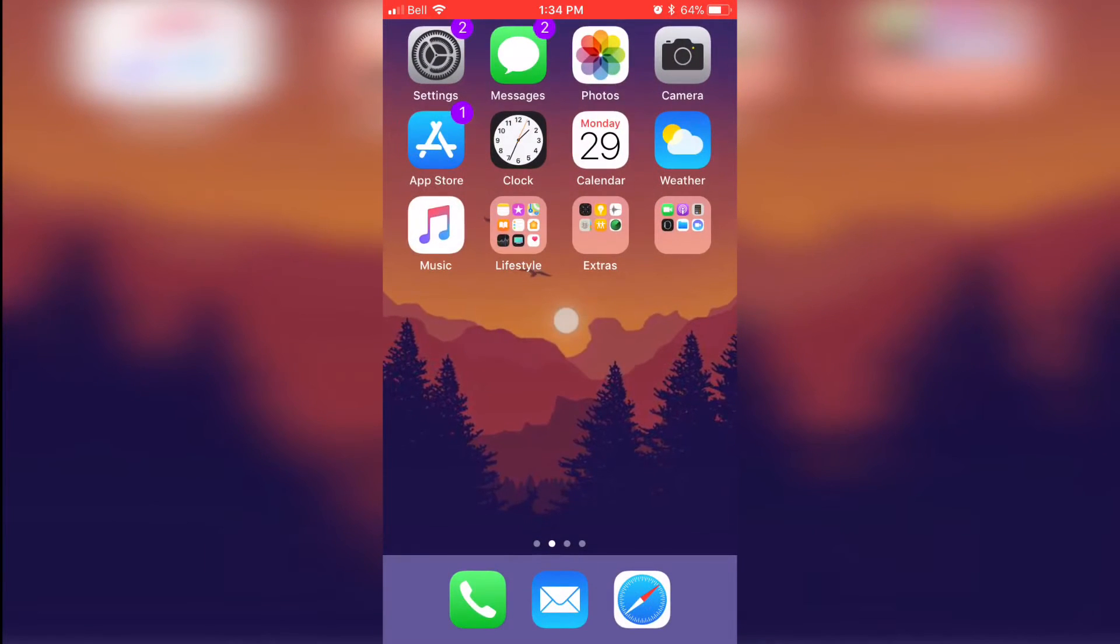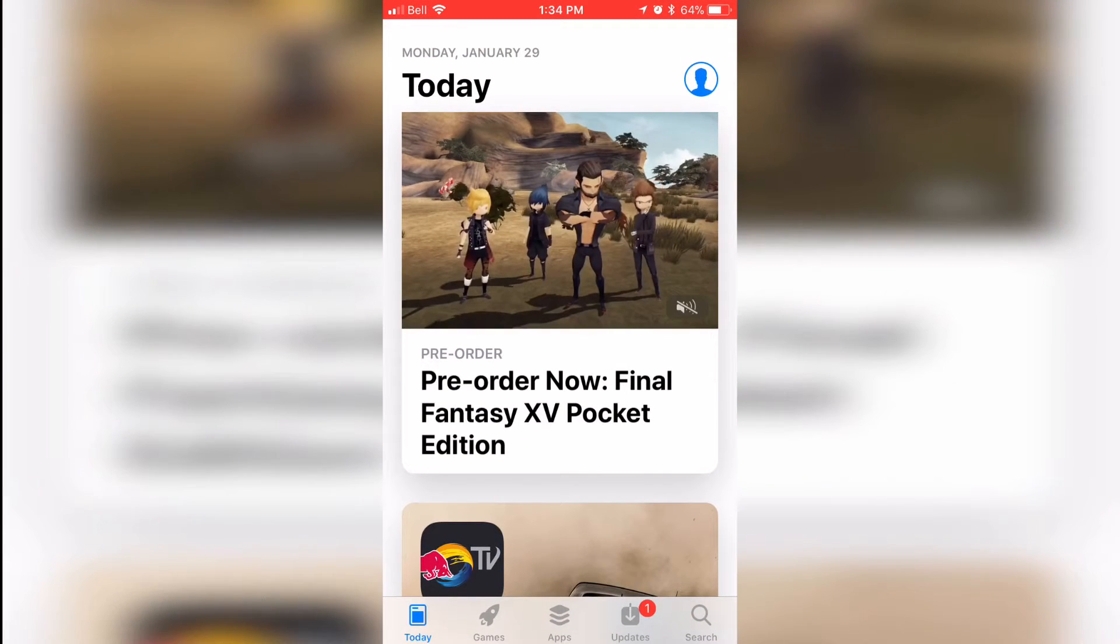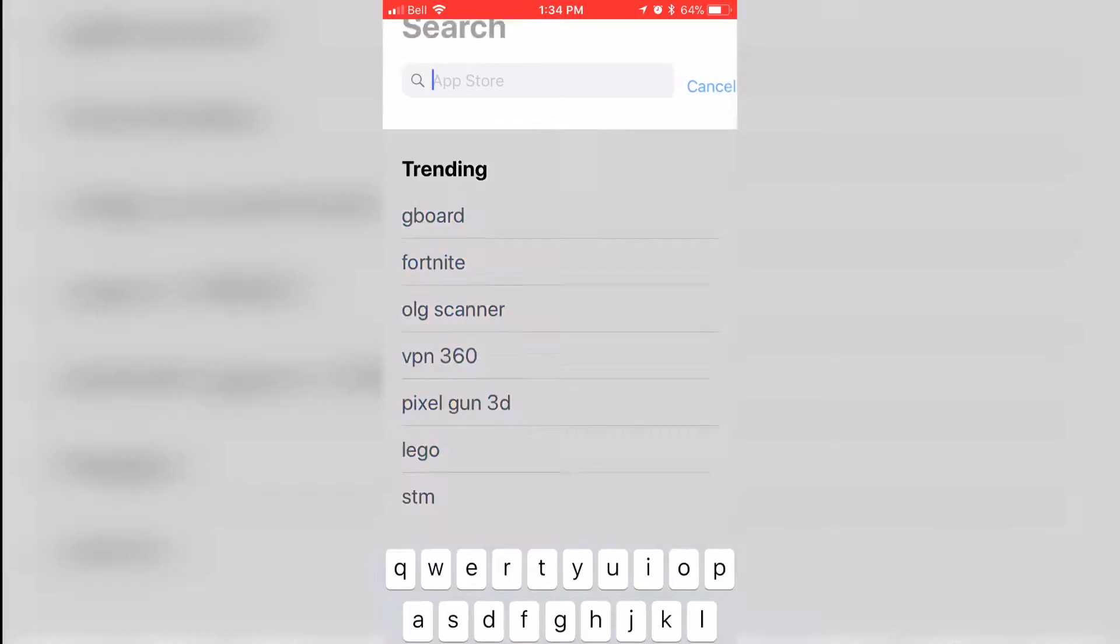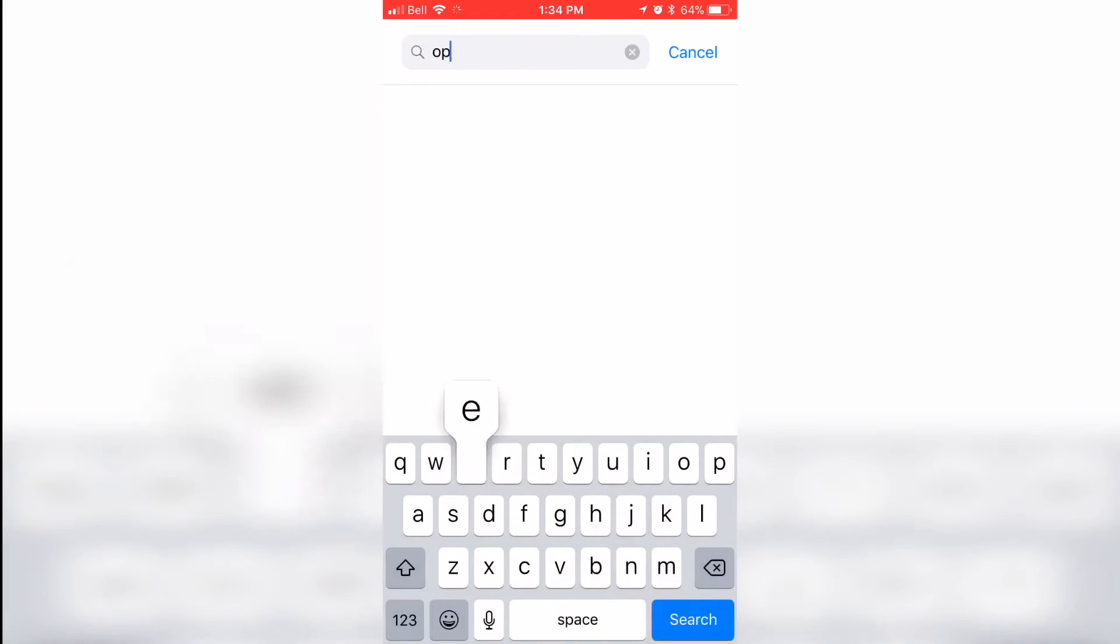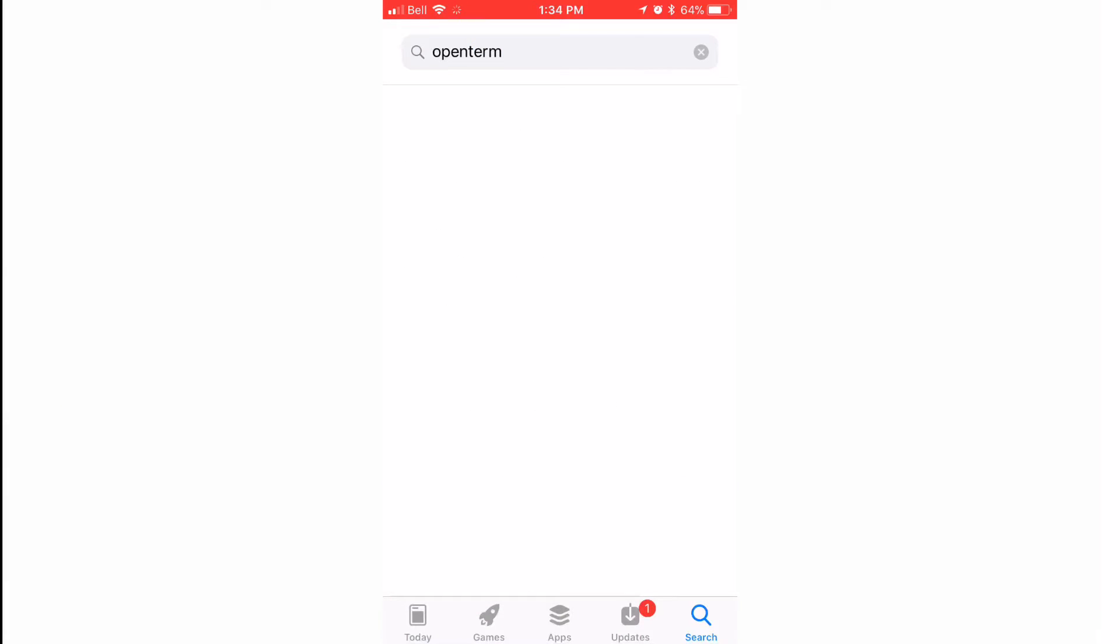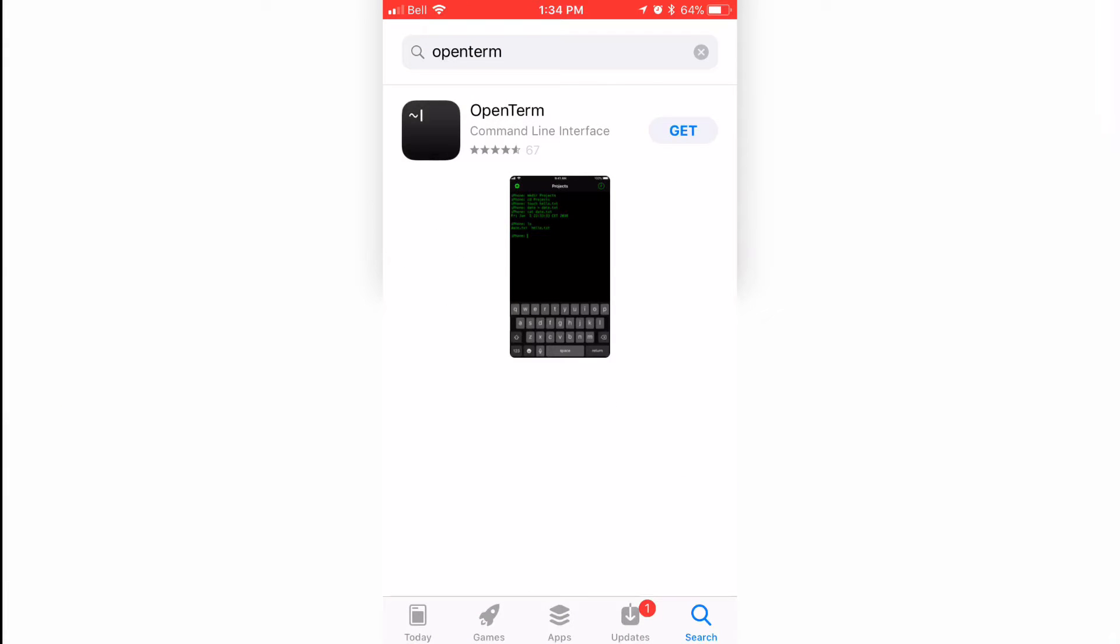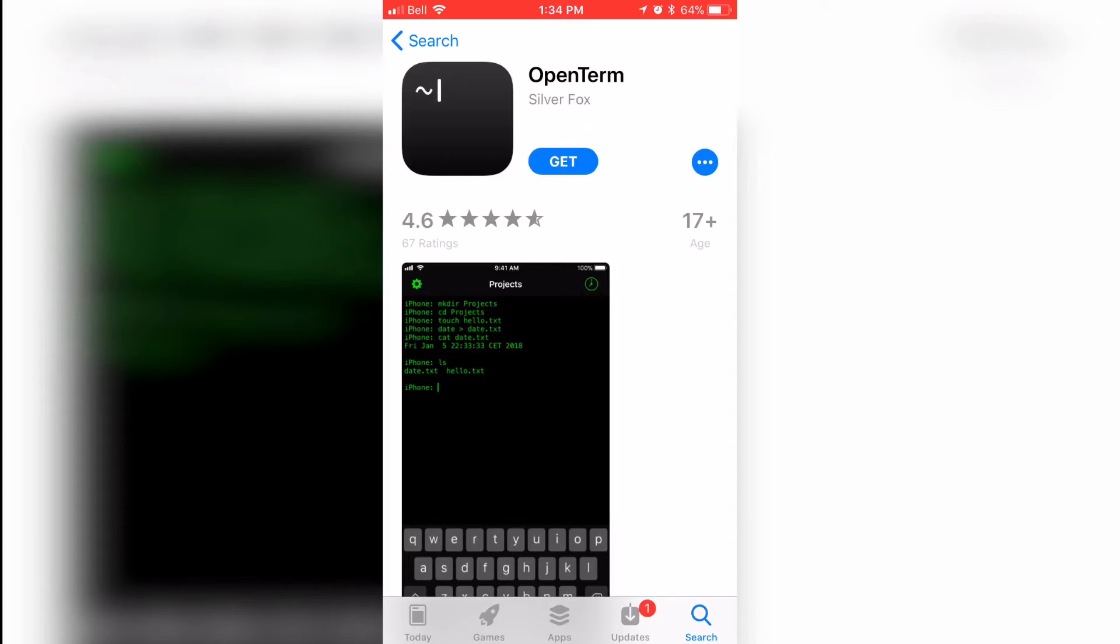The first thing we're going to want to do is go ahead and open up the app store and go to the search tab and then type in open term. It's going to bring this app right here. Go ahead and click on it, or I will have a link provided in the description.